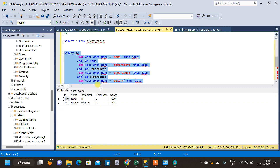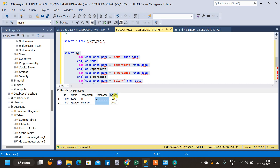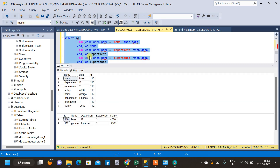Now the result is exactly what we were looking for: ID in one column, name in a separate column, and department, experience, and salary each in their own columns. The data now looks meaningful. This is one method of pivoting data in SQL; there are other methods as well which we will discuss later.